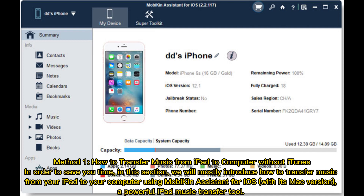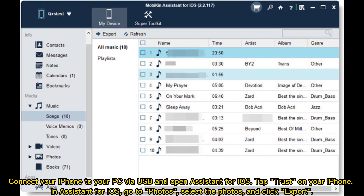In this section, we will mostly introduce how to transfer music from your iPad to your computer using Mobicon Assistant for iOS, with its Mac version — a powerful iPad music transfer tool. Connect your iPhone to your PC via USB.